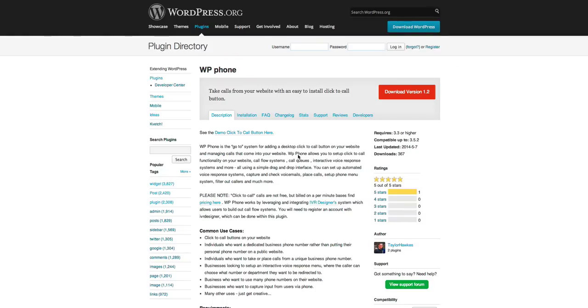Hey guys, Taylor here. I wanted to quickly show off WP Phone and some of its functionality and some cool new features that we've added.